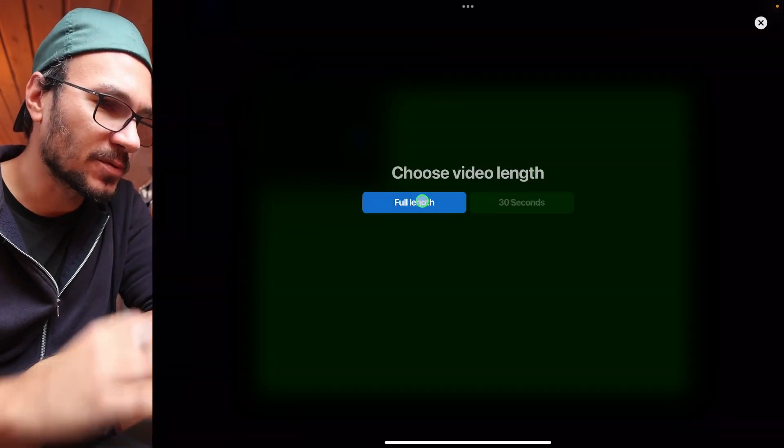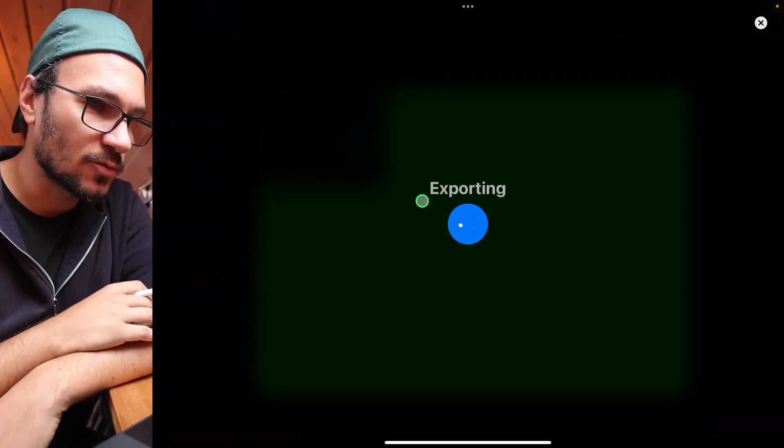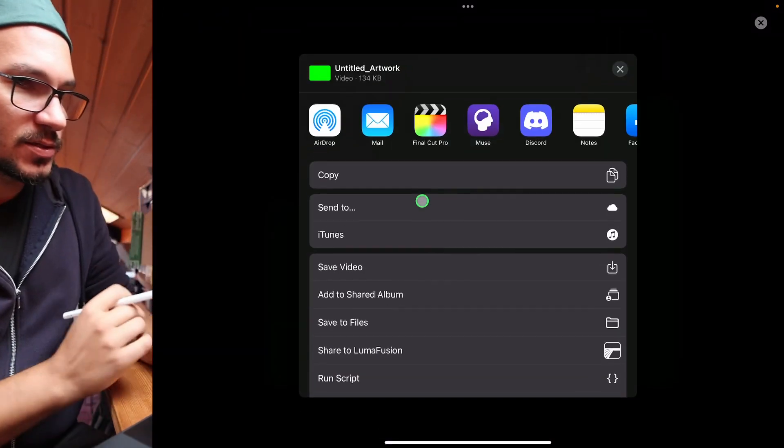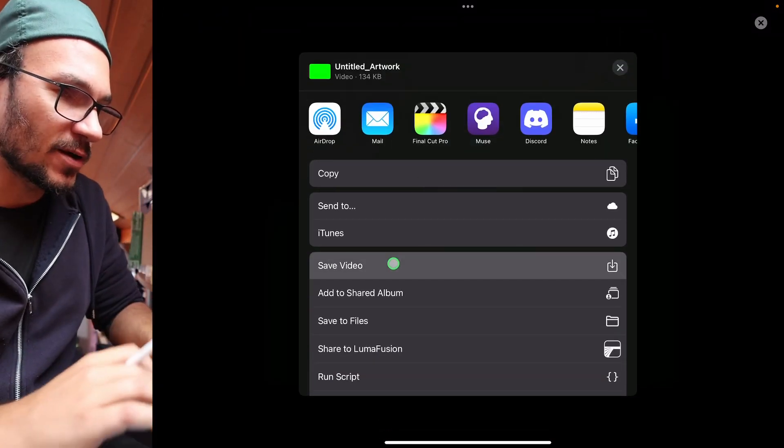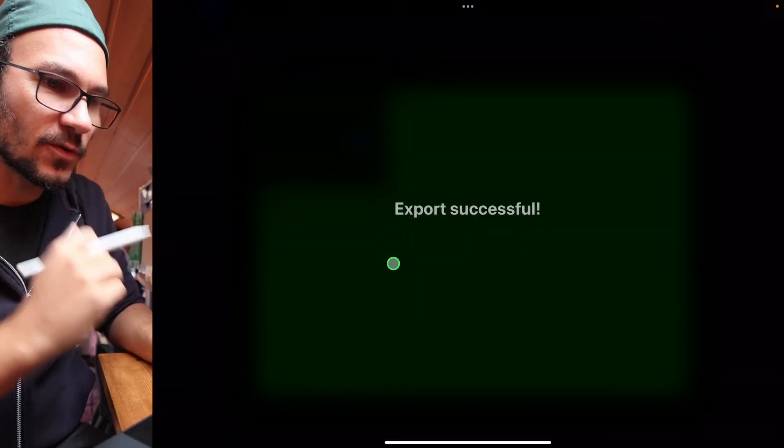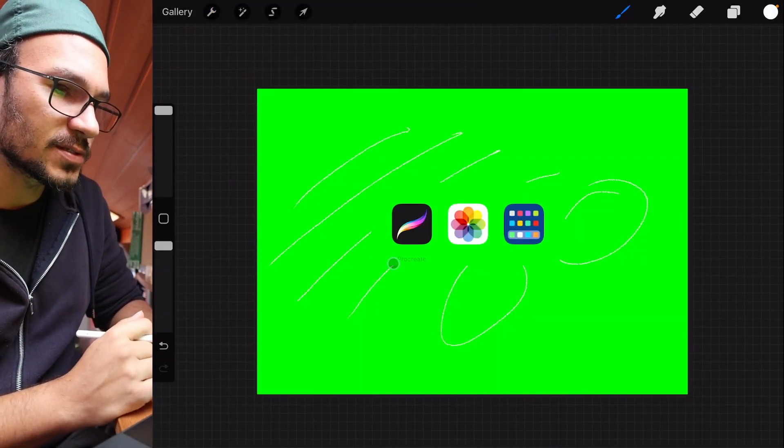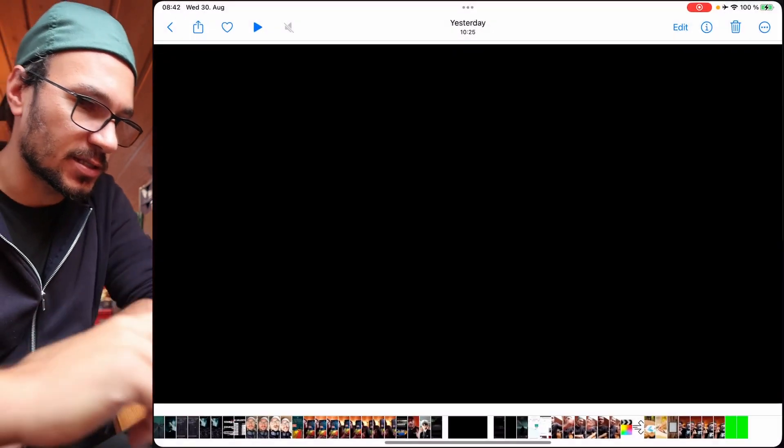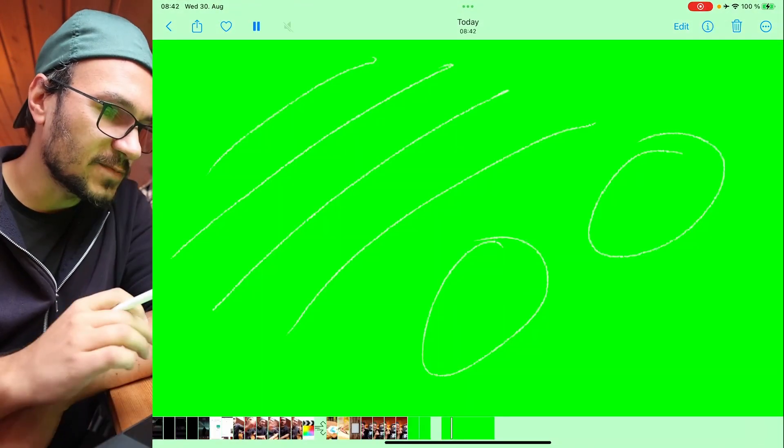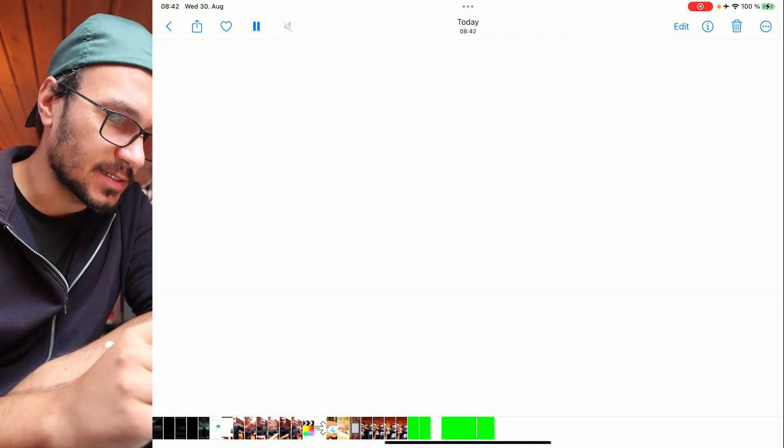Export, time-lapse. Time-lapse. So it's saving it to my photos. So I can come into my photos now and check this video out. This video looks like this.